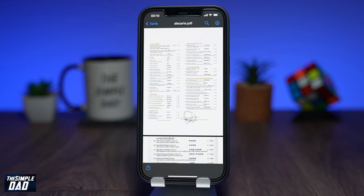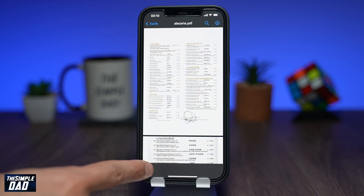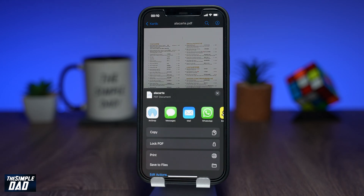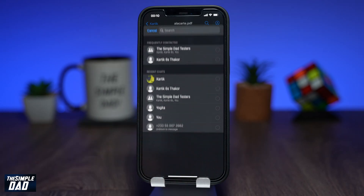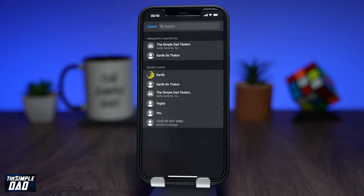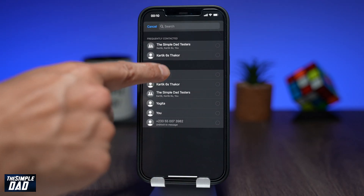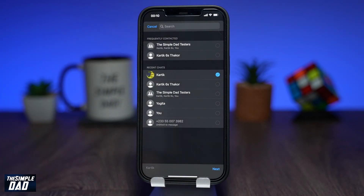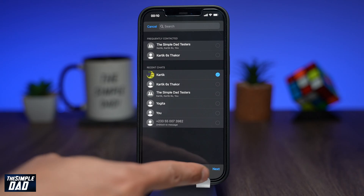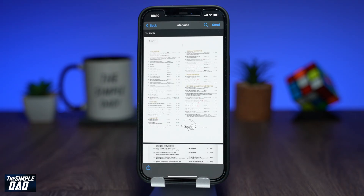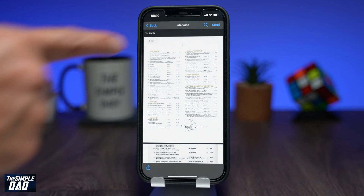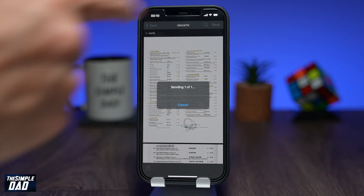Once you're done, deselect the pen tool again and then tap on the share icon at the bottom left. Go ahead and share this document to WhatsApp again, to the same contact who sent it to you to sign. Then tap next and send to send the signed document.